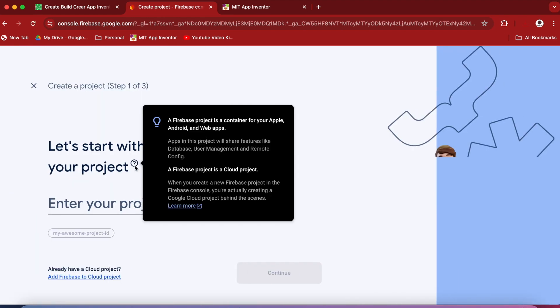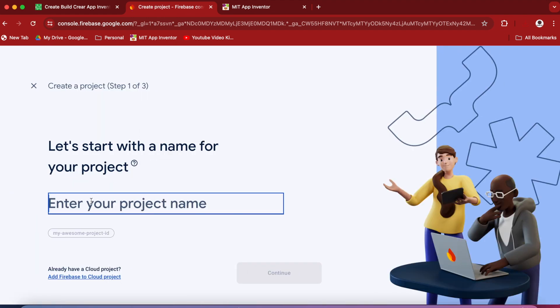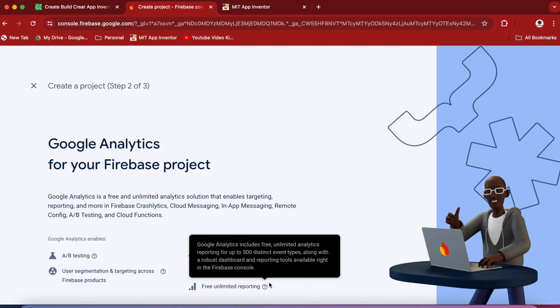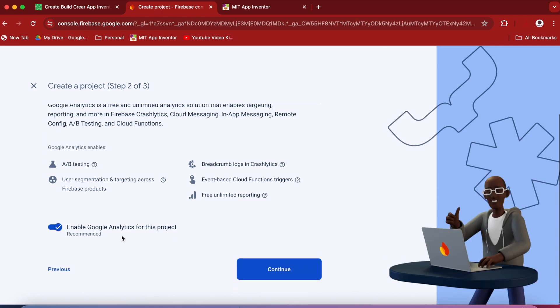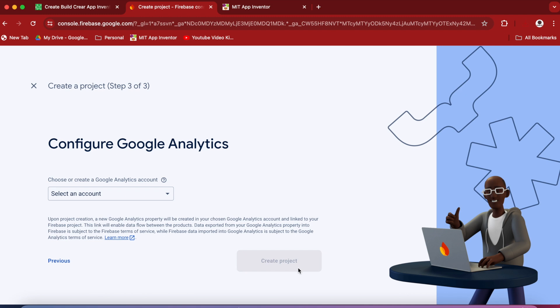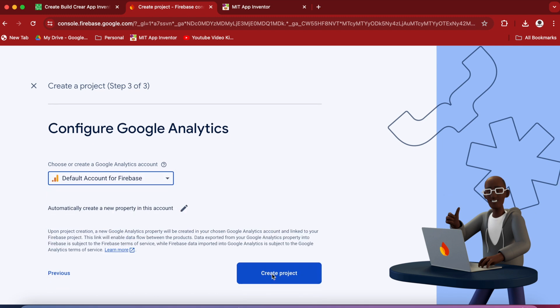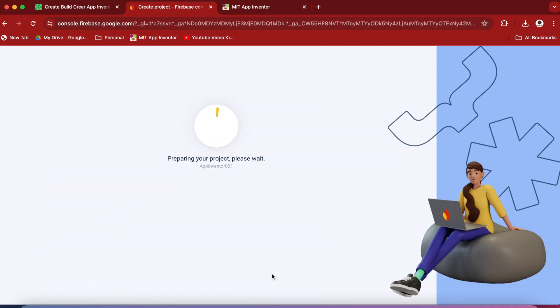Click on Create a project. Let's give it a name: App Inventor 001. Continue. Continue. Select an account. Create the account if it is not in the list. Then click on Create project.